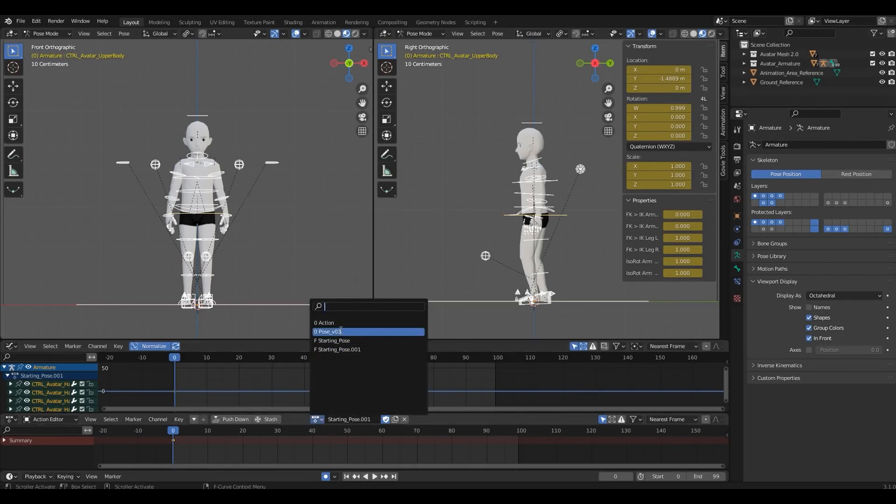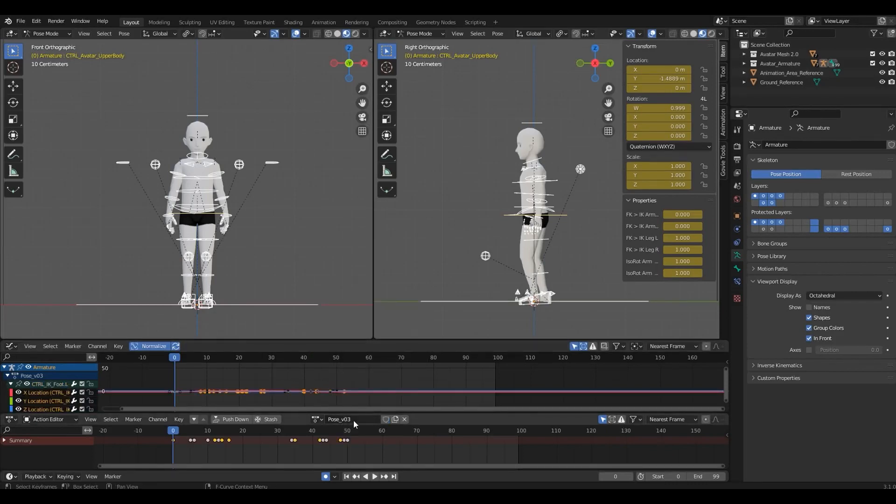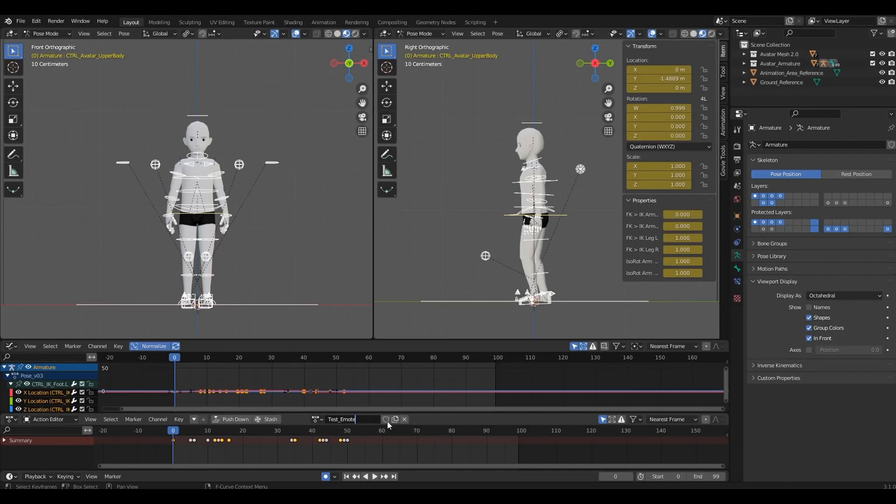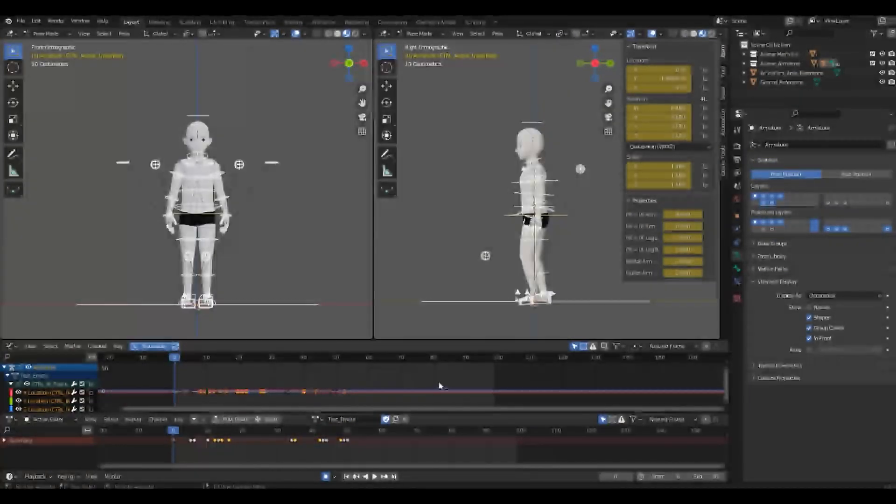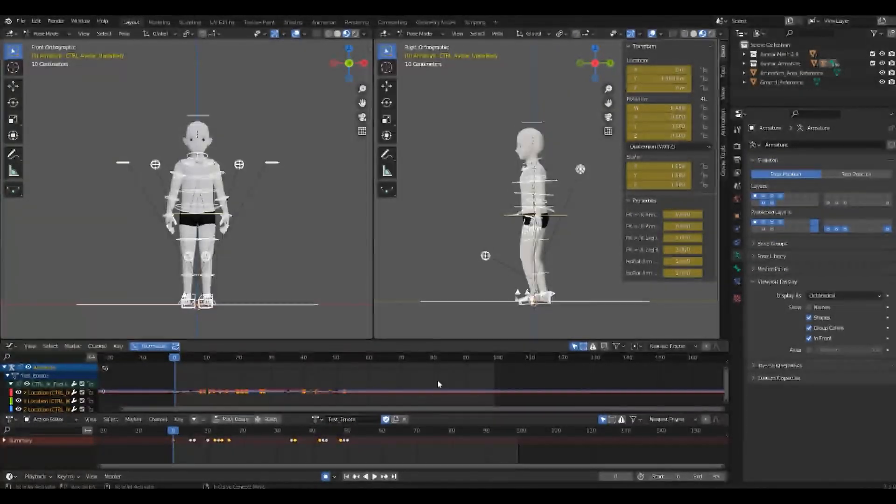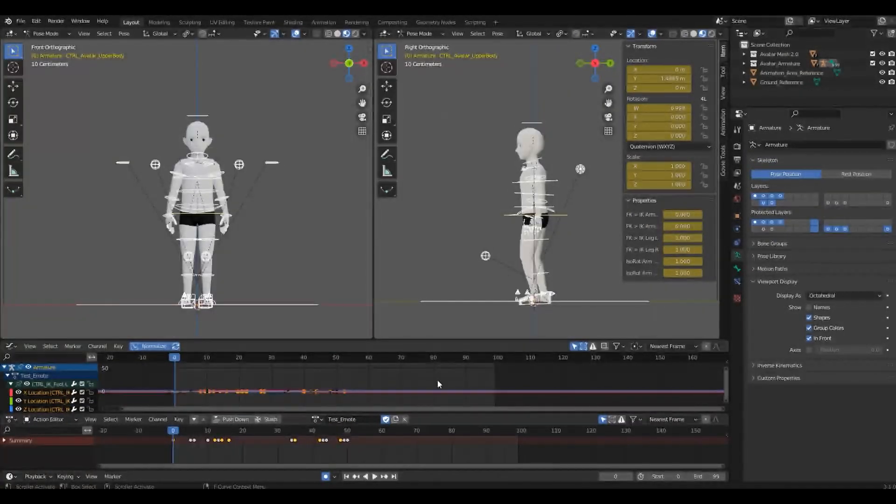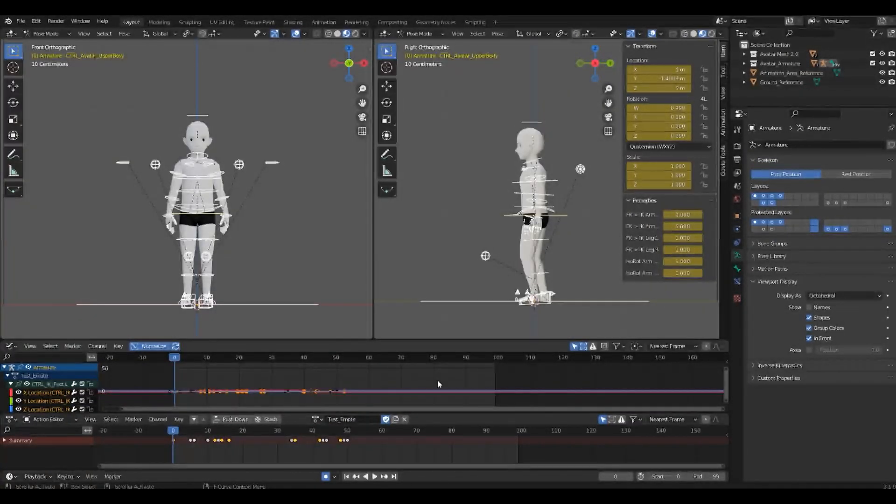I'm gonna rename this Test Emote. Do not use spaces or special characters for naming and write every word starting with a capital letter, like I did here. Now that we have an animation, let's export it the right way.